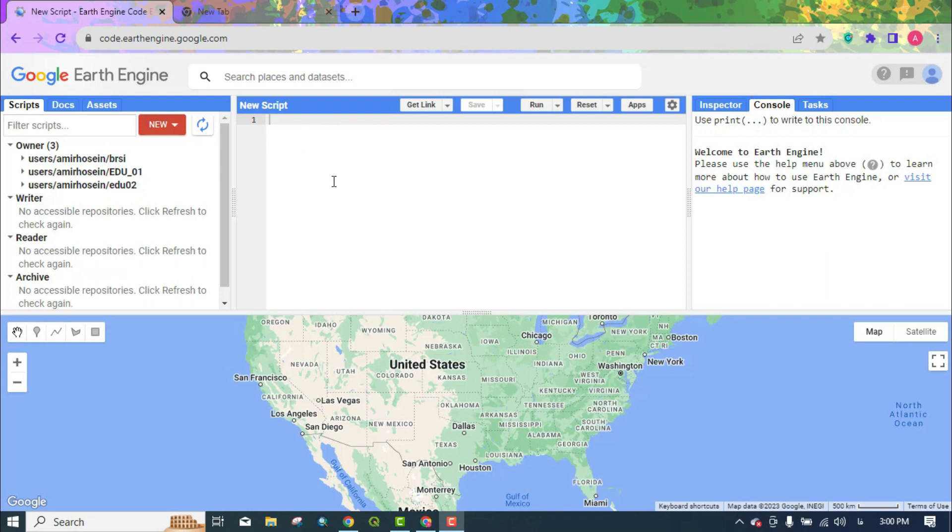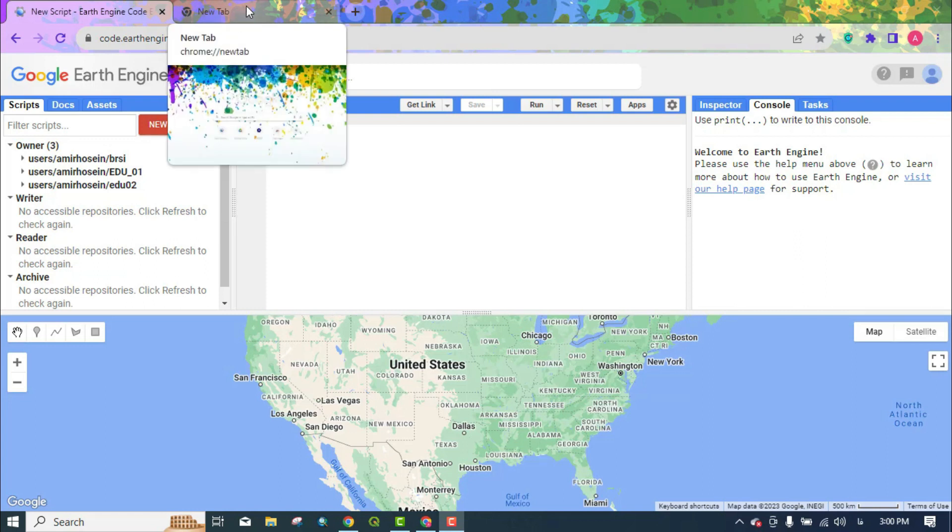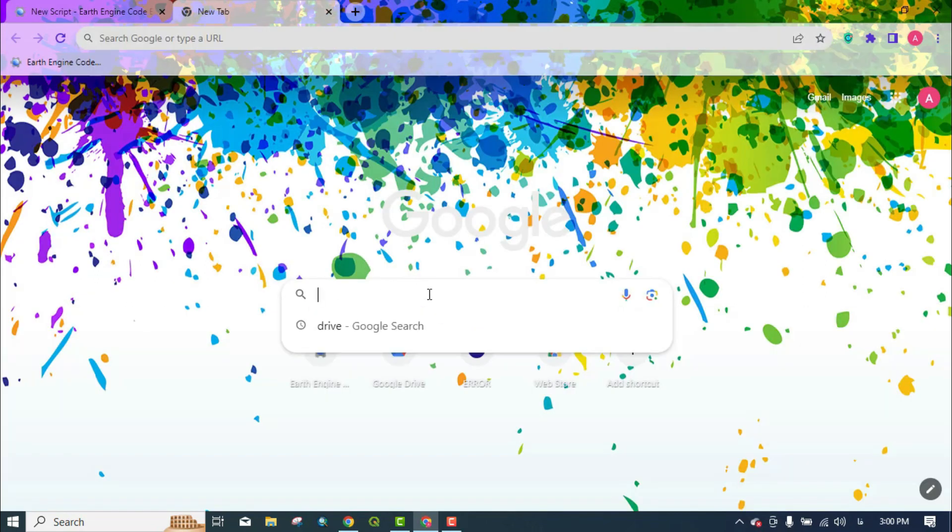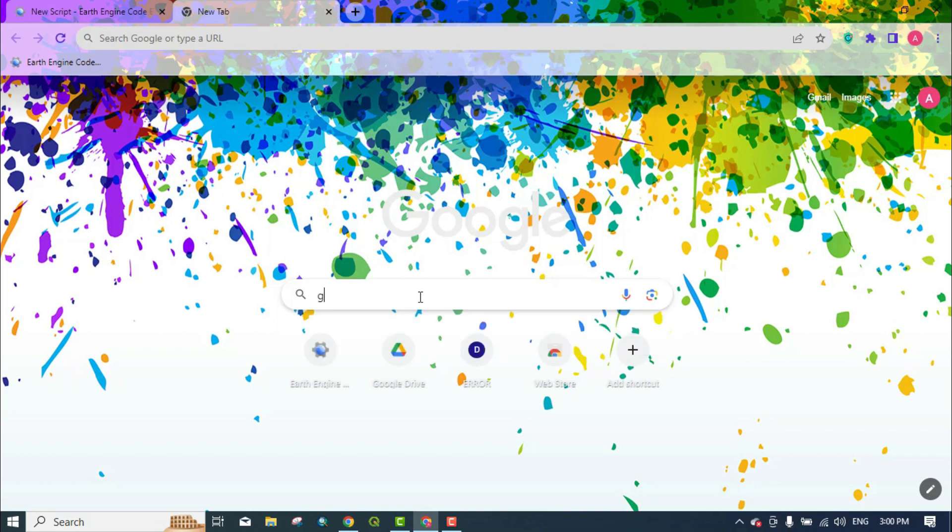During this tutorial, you'll be given some information about the Landsat 9 images, how to import the Landsat 9 images, how to remove cloudy areas, and finally how to export the image.